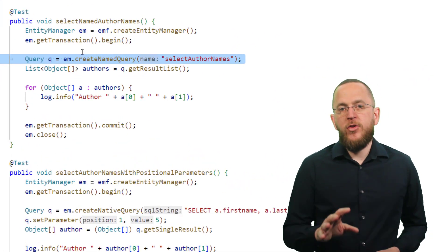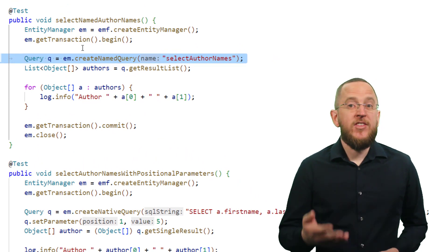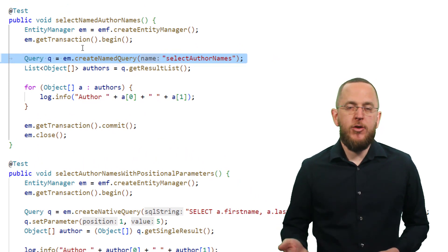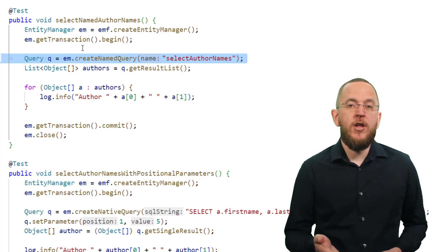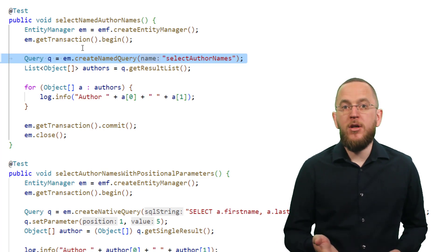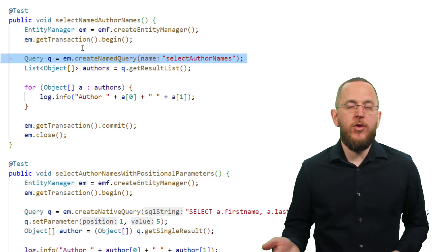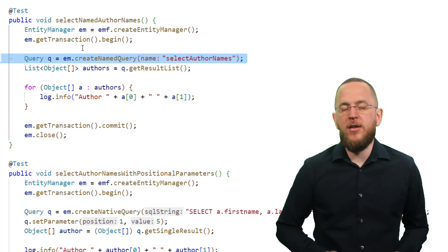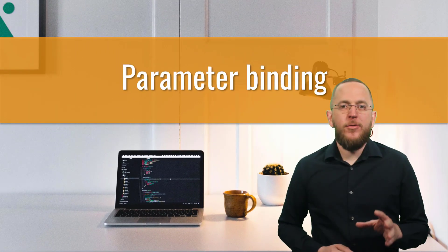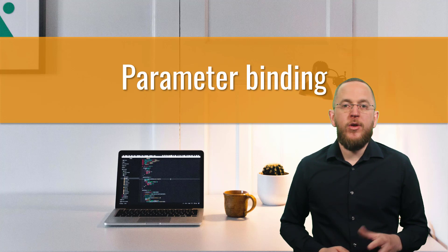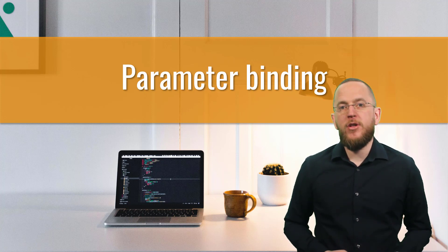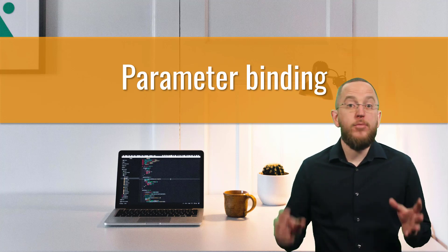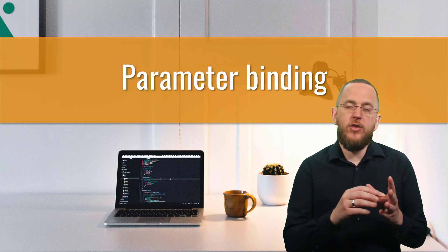You can use the named native query in exactly the same way as a named JPQL query. You only need to provide the name of the named native query as a parameter to the createNamedQuery method of the entity manager. Similar to JPQL queries, you can and should use parameter bindings for your query parameters instead of putting the values directly into the query string.